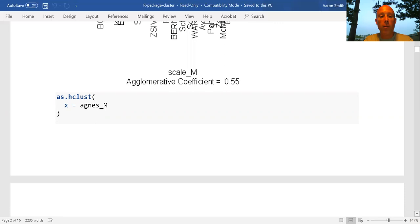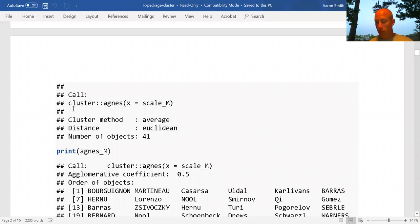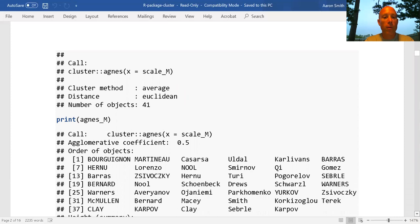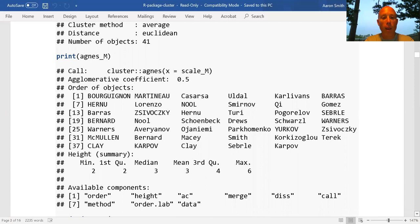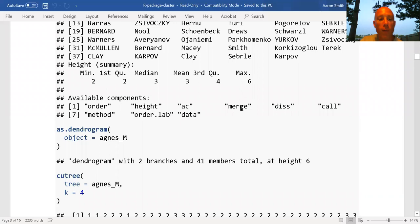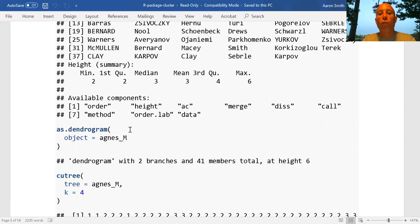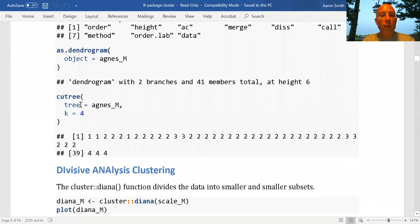We can convert an Agnes object to an hclust object very easily, and it gives us information about it. We can print out an Agnes object — it lists out the names, gives us summary statistics of the height, and tells us what components are available if we want to dig into individual aspects. We can also convert an Agnes object to a dendogram, which is a similar representation to the tree structure in the plot. Cutree is how we get the actual clusters — for each row it tells us which cluster that row belongs to.